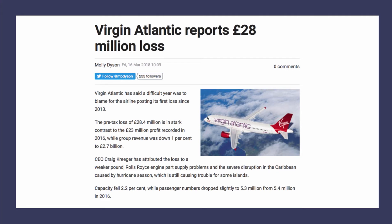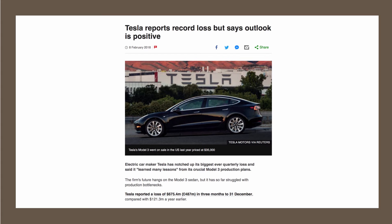Virgin Atlantic was hit by a weak pound, which increased the cost of their fuel and engine parts supply problems, as well as the effect on revenues of weather disruption in the Caribbean. So there's a business making a loss.